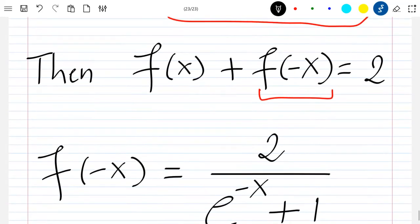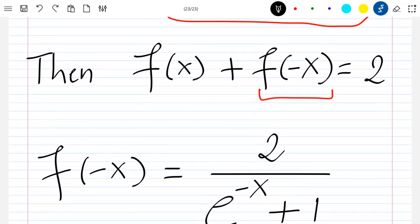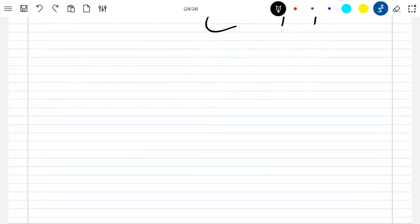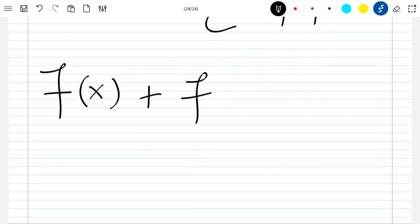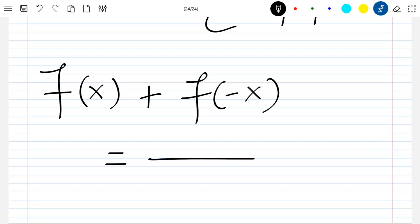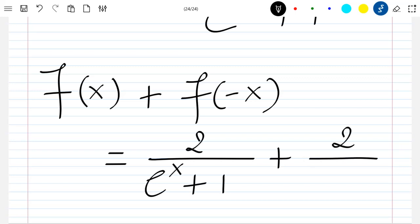Let's now check that f of x plus f of minus x is equal to 2. We'll just compute f of x plus f of minus x and we'll find the final result which is 2. We have f of x plus f of minus x, which is 2 divided by exponential minus x plus 1.